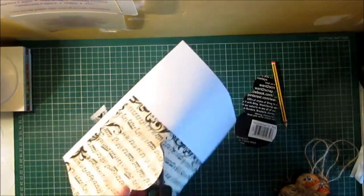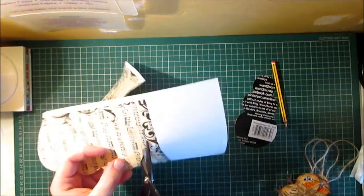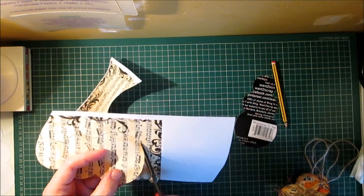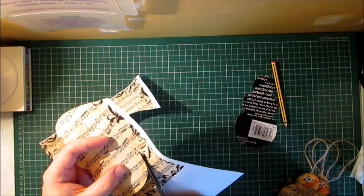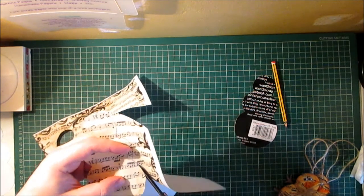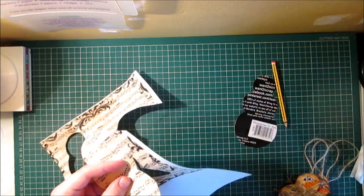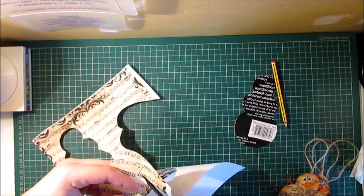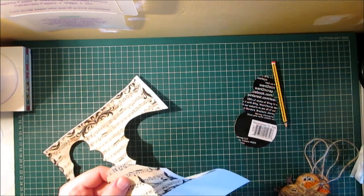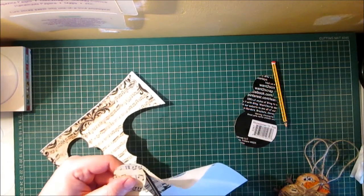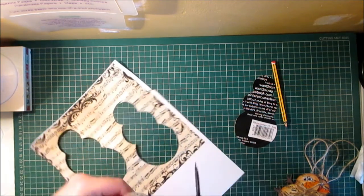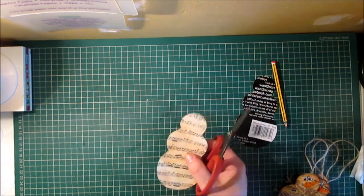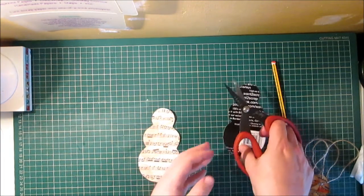Now if you've got a vintage book at home then that's great, you can just use the music sheet paper out of that but I don't have any music sheet paper so I just did a Google search and I found this one that I liked.